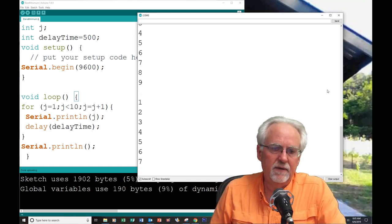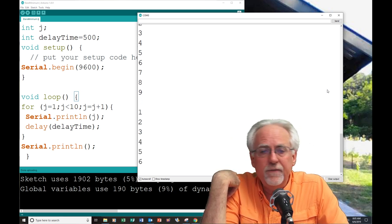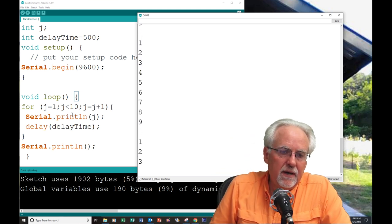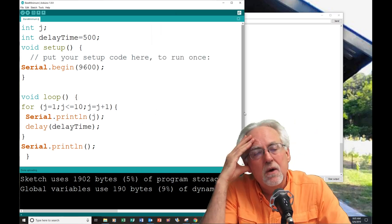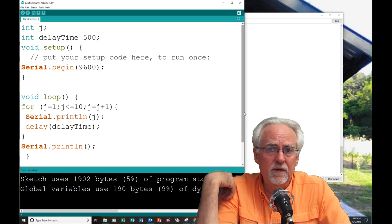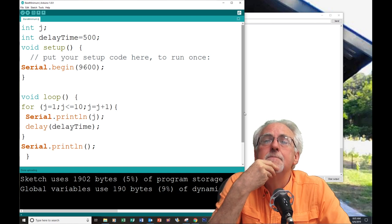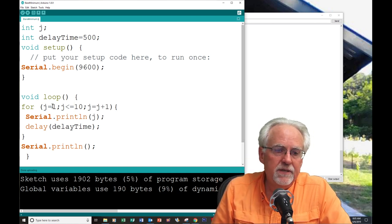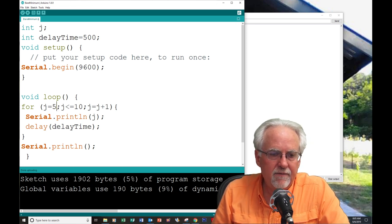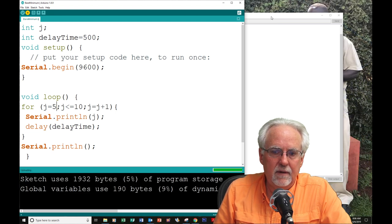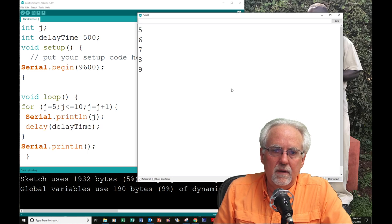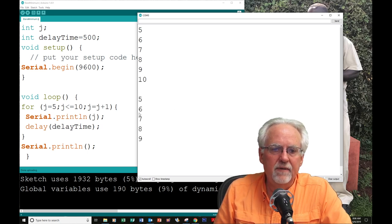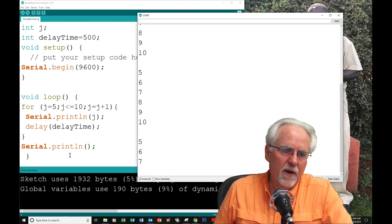What if we wanted to count instead of from one to ten, what if we wanted to count from five to ten? Hopefully, somebody would recognize that you would just start at five. So, let's try that. Start at five. Five, six, seven, eight, nine, ten. Boom! We got that.